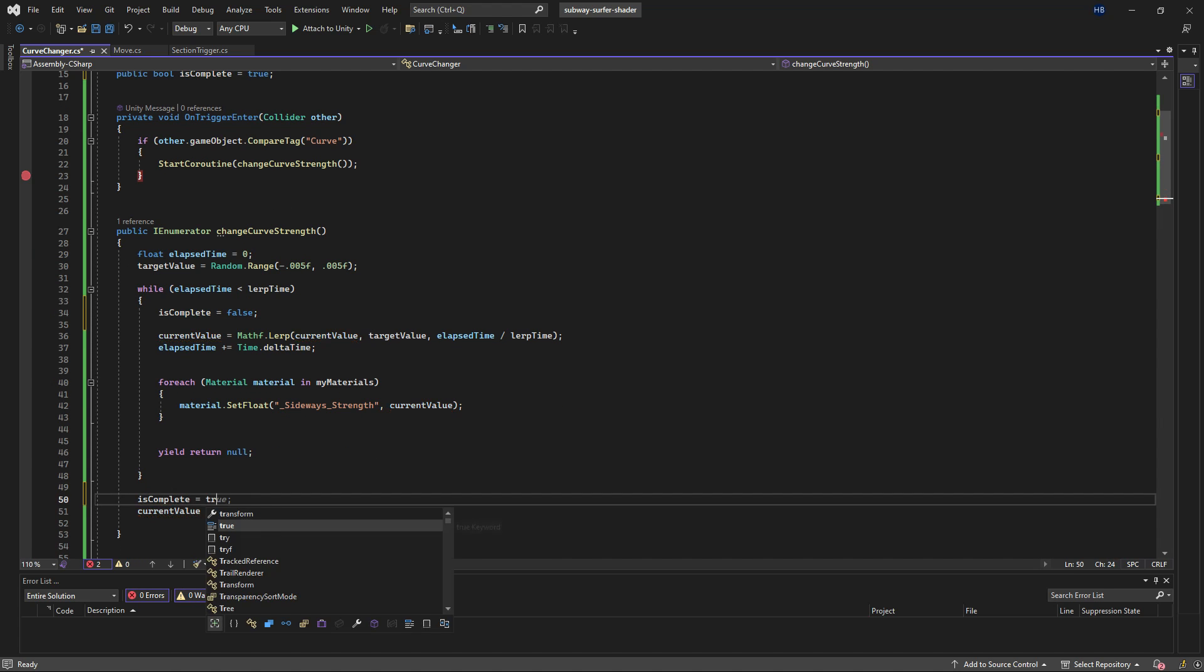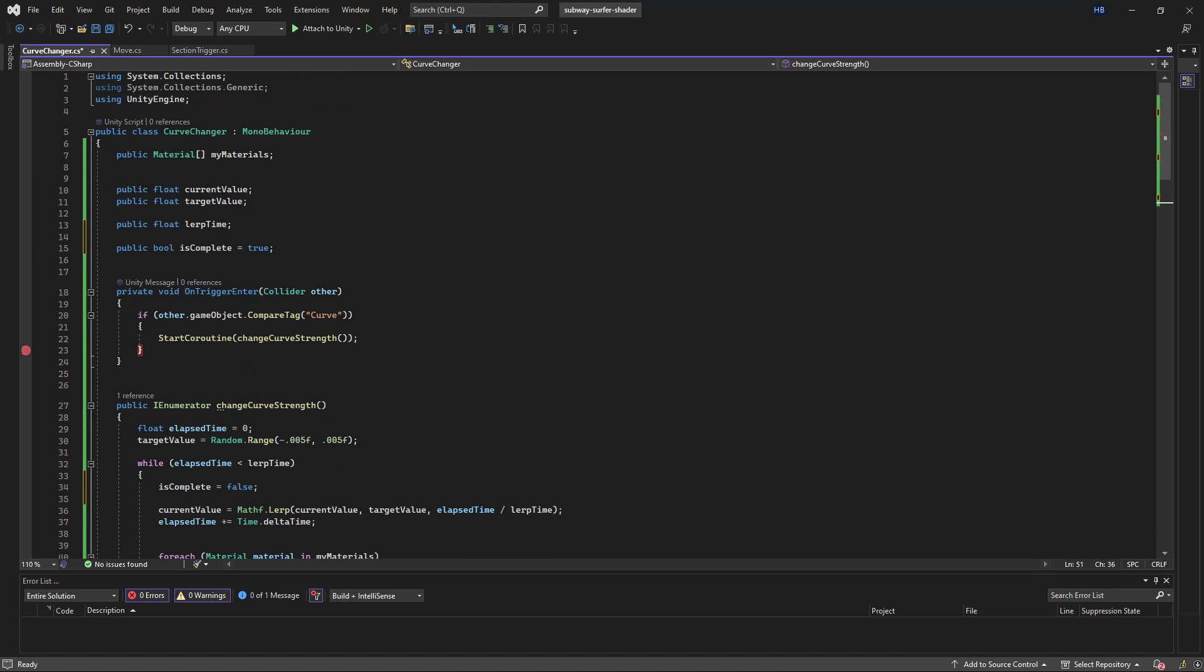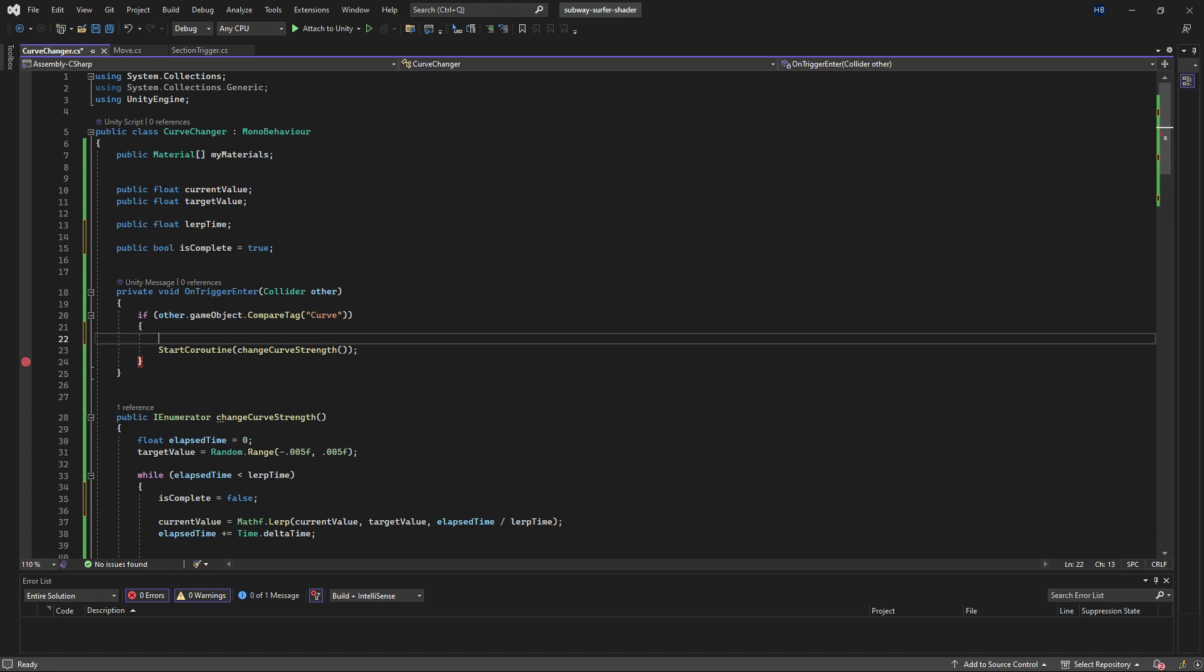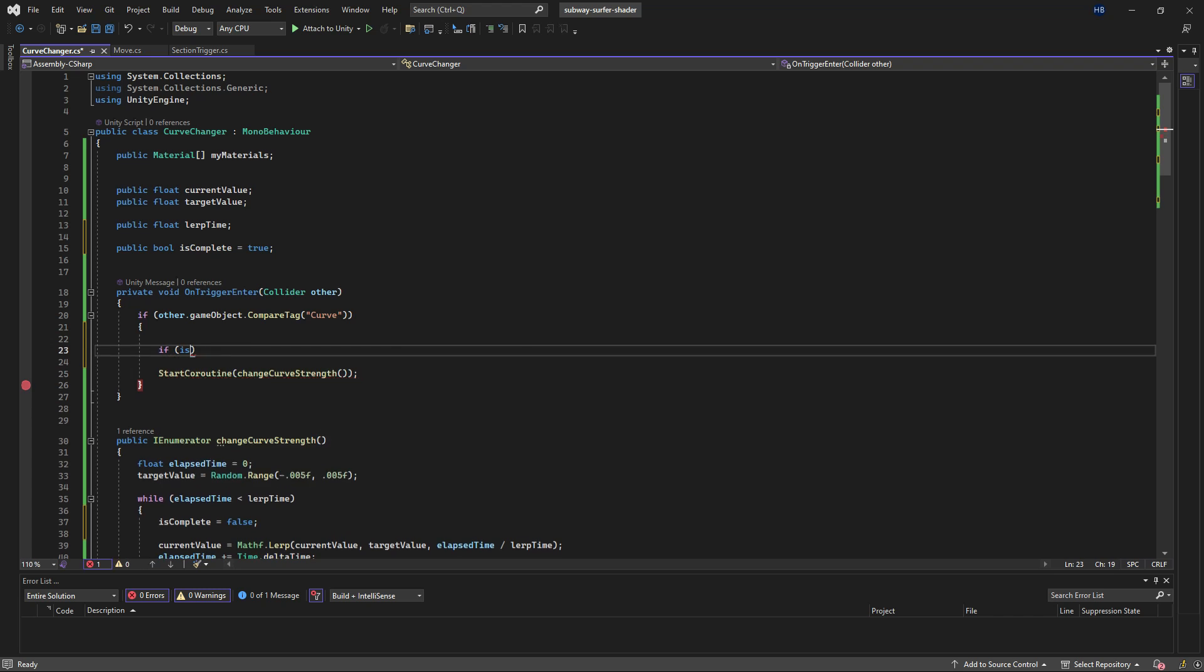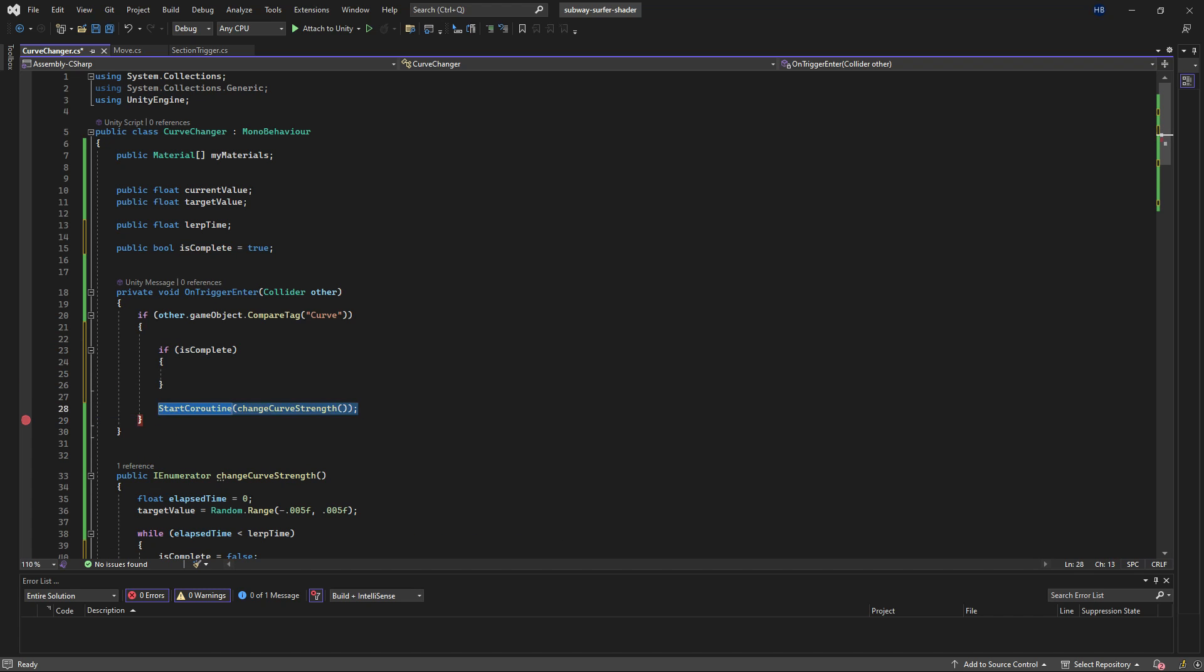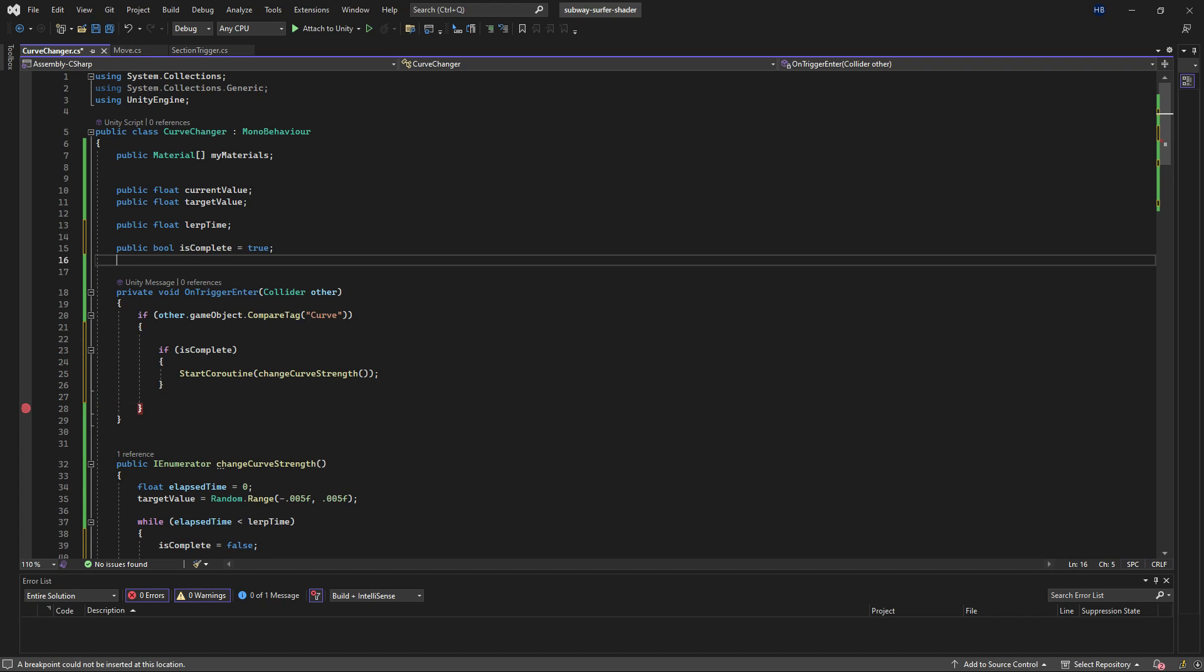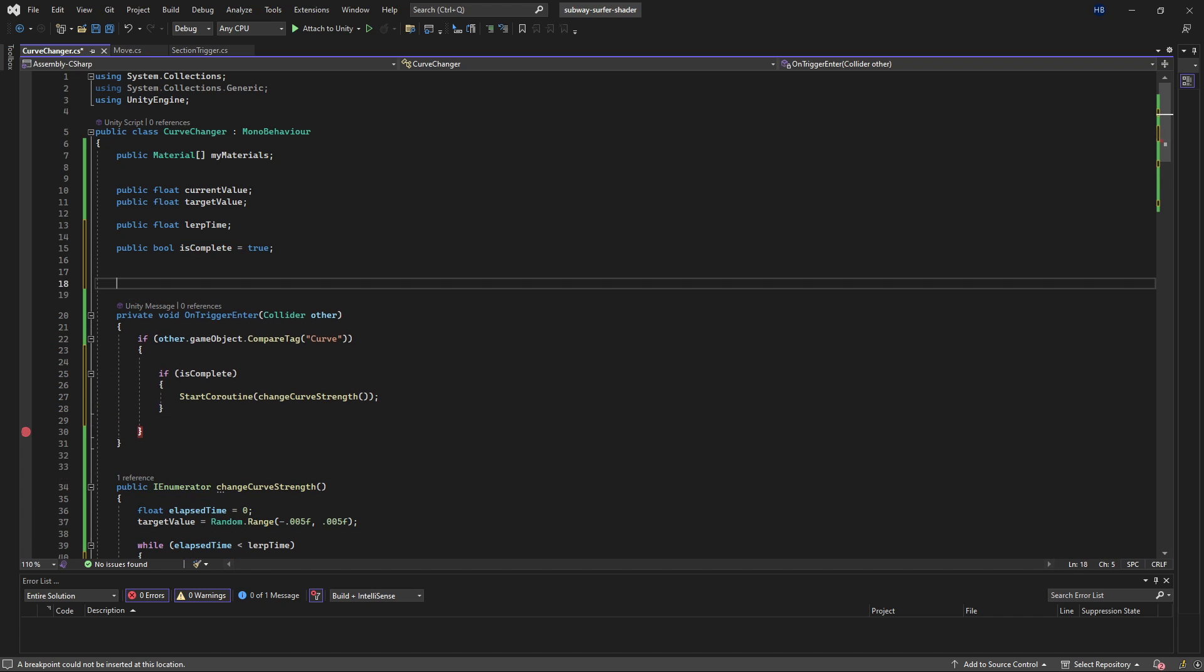Then we can take this bool and within the OnTrigger method, we can say if isComplete is true, then call the coroutine.